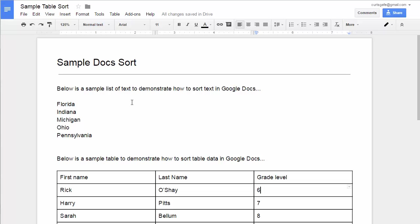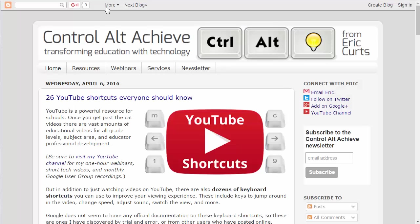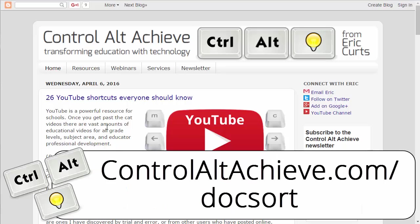If you'd like to learn more about this, you can head on over to my blog, controlaltachieve.com. Specifically, you can go to control-alt-achieve slash doc sort, and that'll take you to the specific article that talks about sorting with the doc tools add-on. You can see this video there as well as get some additional details.